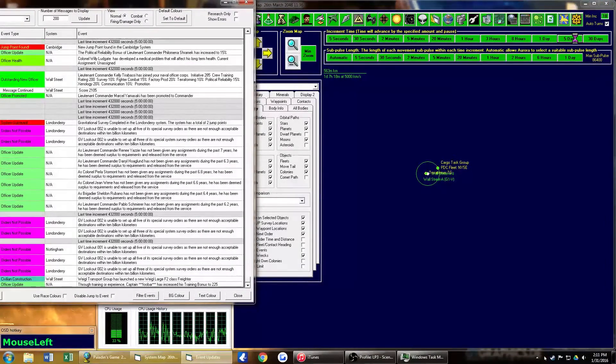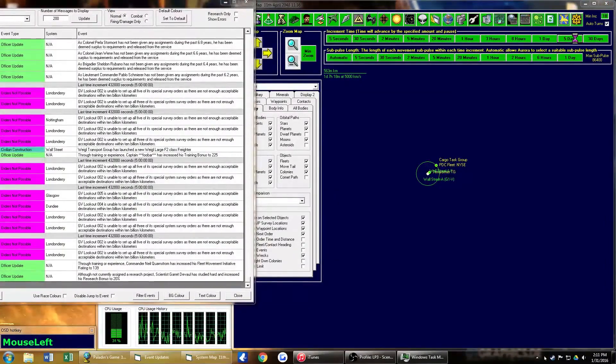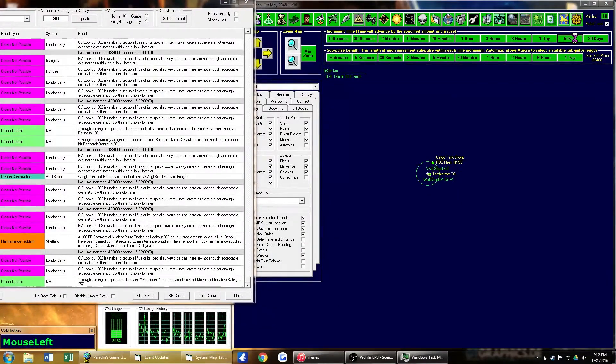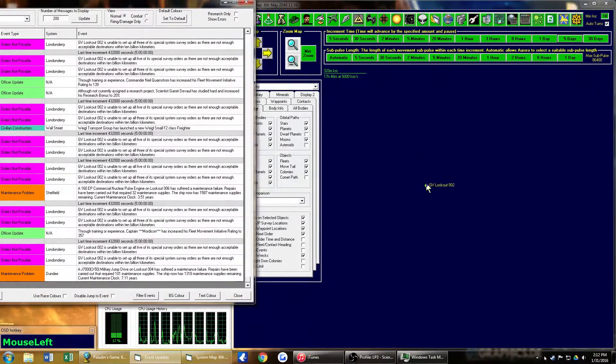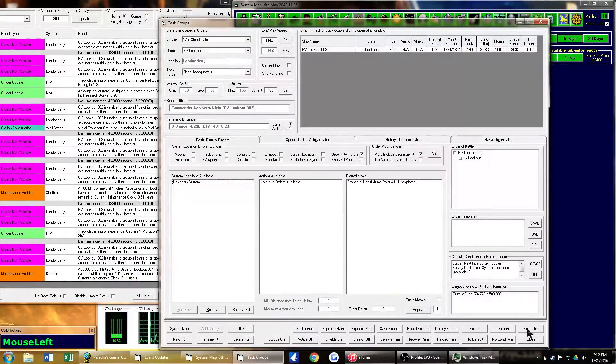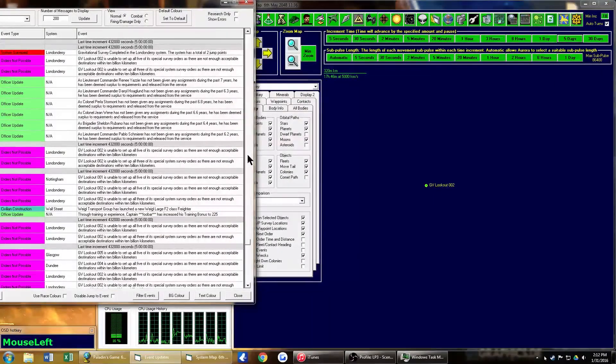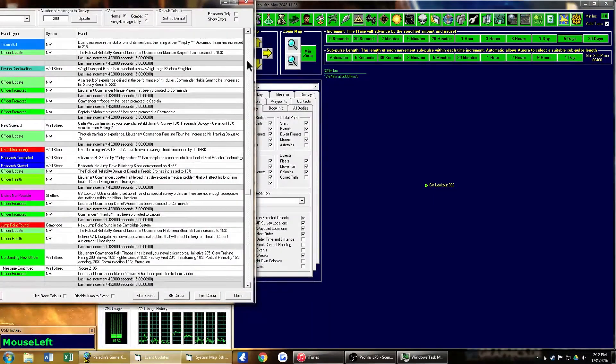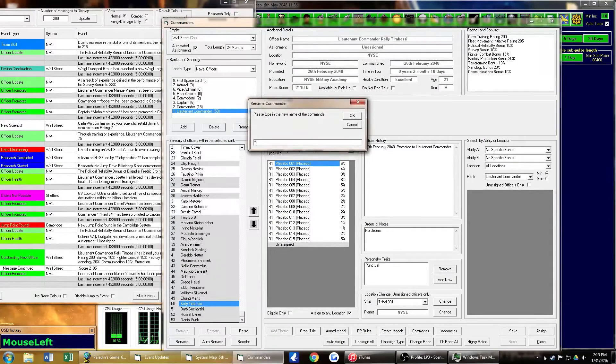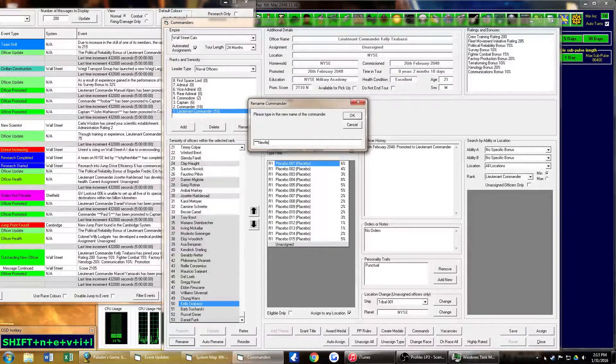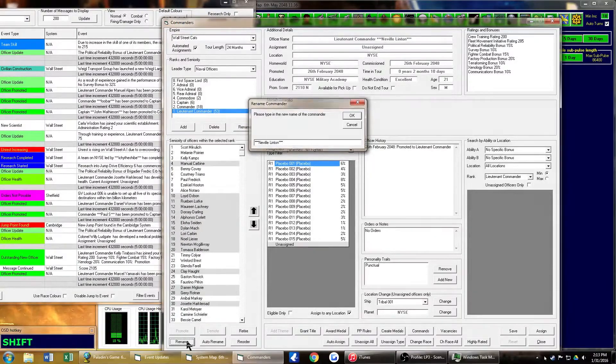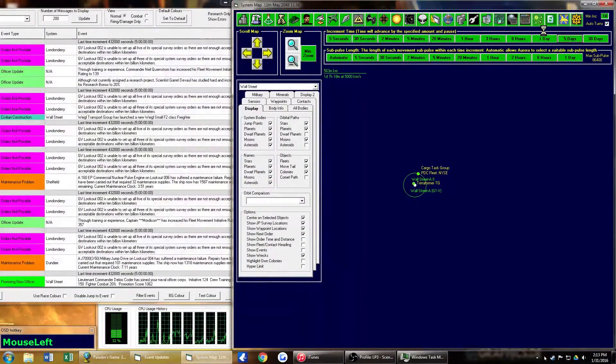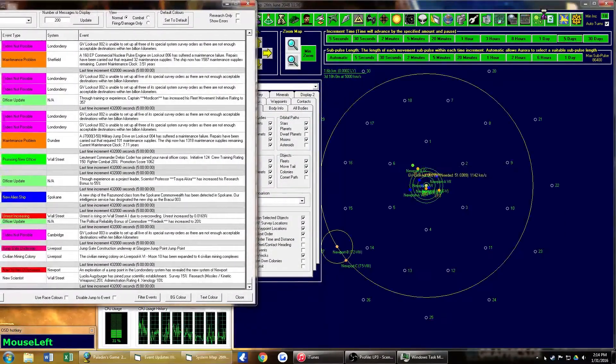Let's go ahead and jump over to the 90 day hiatus and see what we've got here. Looks like we have an outstanding new officer and a lot of spam from orders not being available. Lookout 2 is now ordered into jump point 1. We'll be on our way then. Alright, let's go ahead and rename this new outstanding officer, Neville Linton. Congrats.